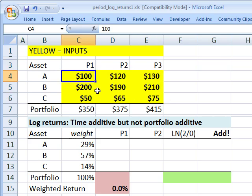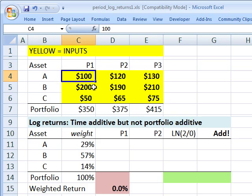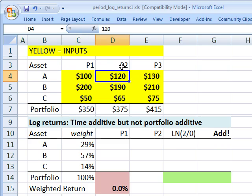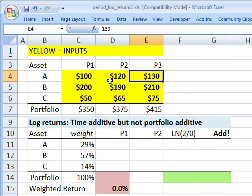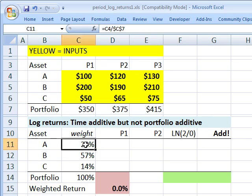The price of asset A at the end of the first period is $100. Then it grows to $120 at the end of the second period, and then finally it grows again to $130 at the end of the third period. Three assets over three periods, and then here below we calculate the log returns.